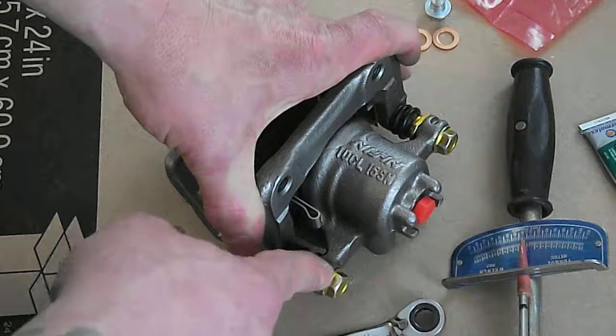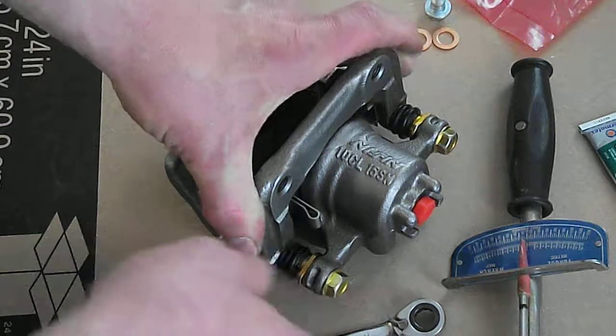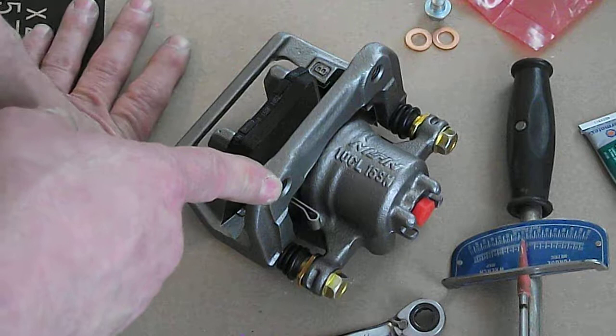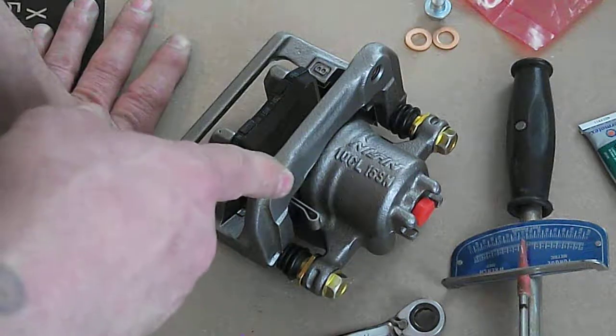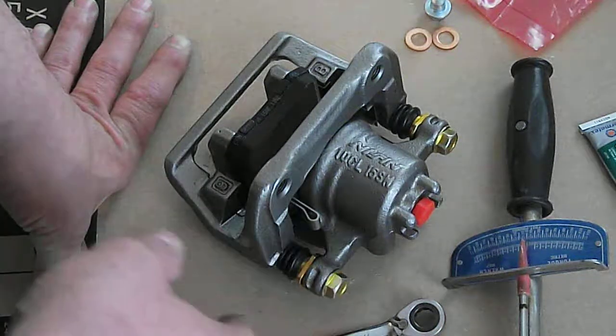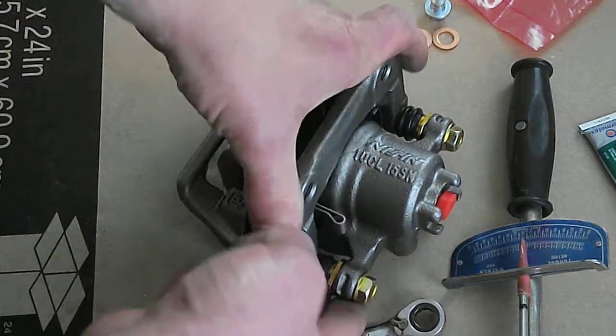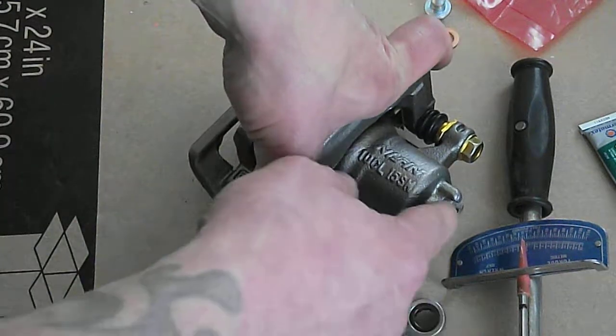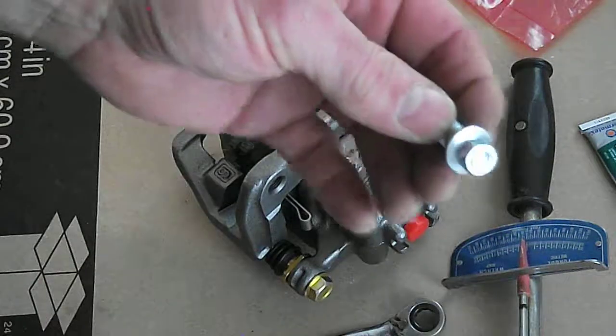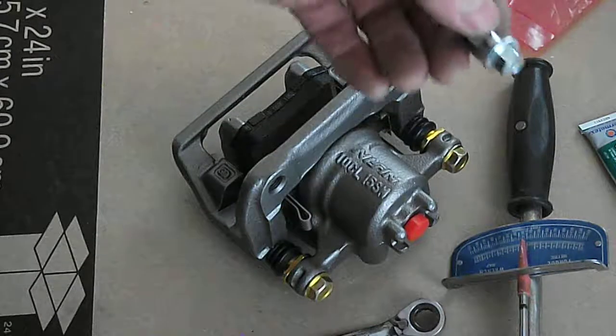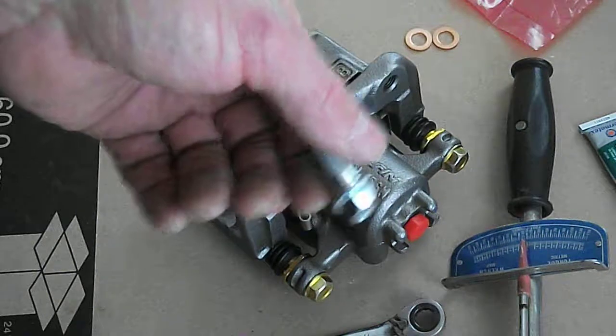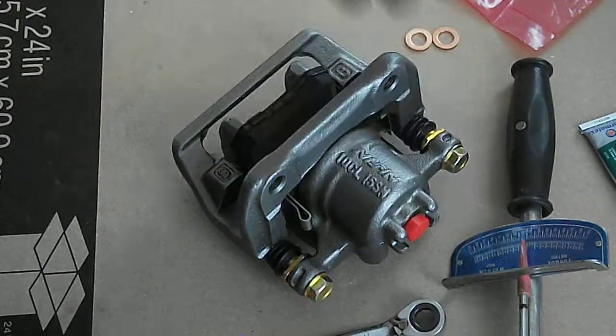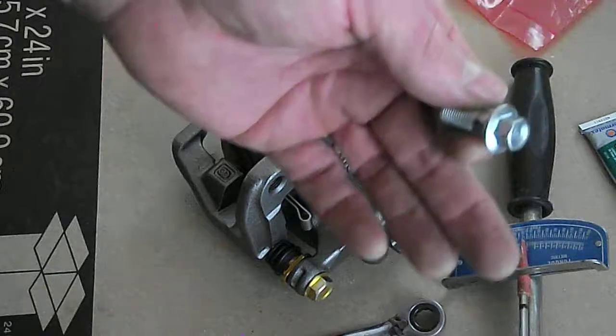I got that information from Maples - they're nice enough to put that up on their website. Torque specs are important; you should use them. This banjo bolt, I got a new one. It comes with a quality caliper kit - new bolts and new seals.